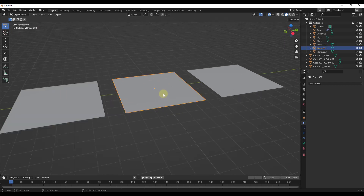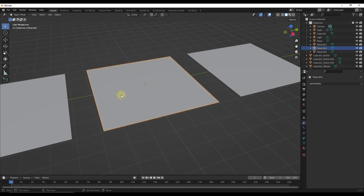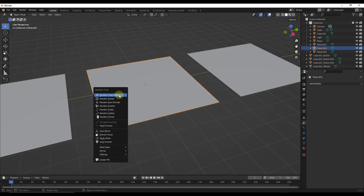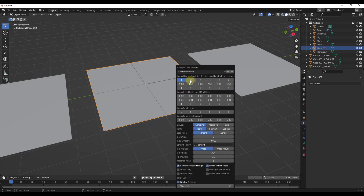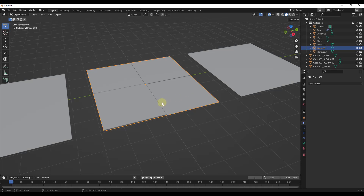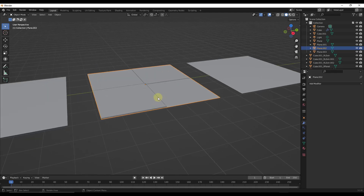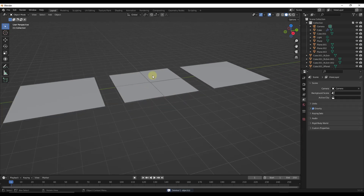Let's say we take the second plane here and tab into edit mode. Notice how I've subdivided this. If I run Random Flow on this — I'll do a Shift+Q and do a random loop extrude — notice how I'm getting a little bit better result, but my result still isn't very good. The reason is because we're missing an important setting inside Random Flow that's going to affect the way our final result comes through.